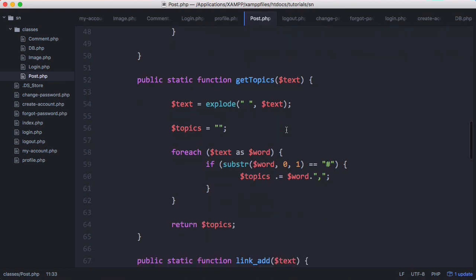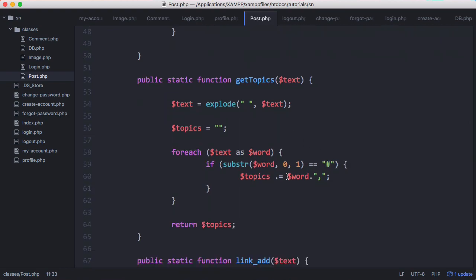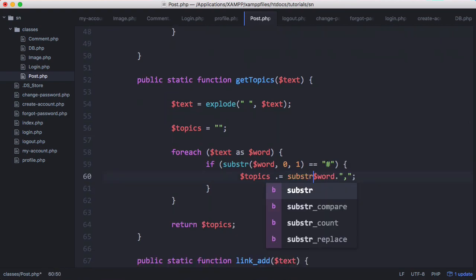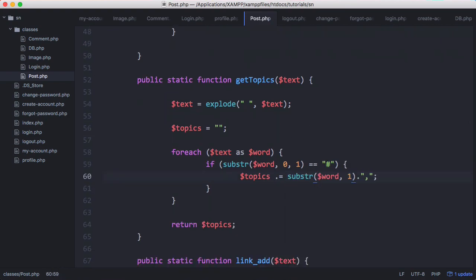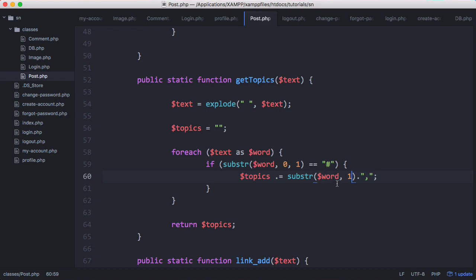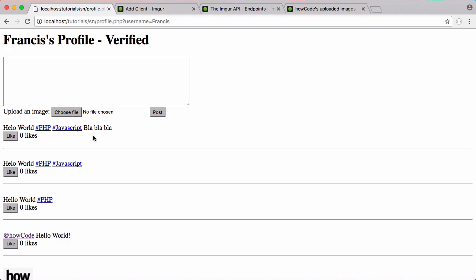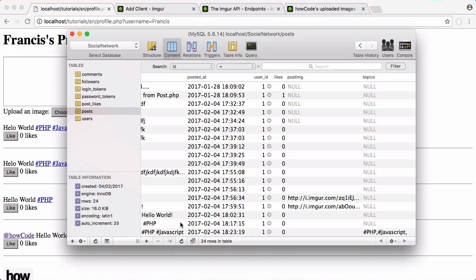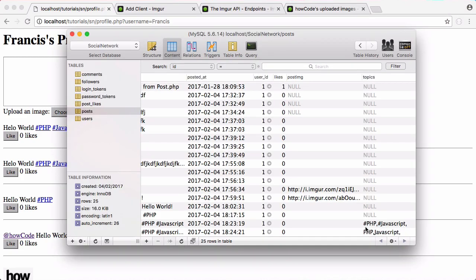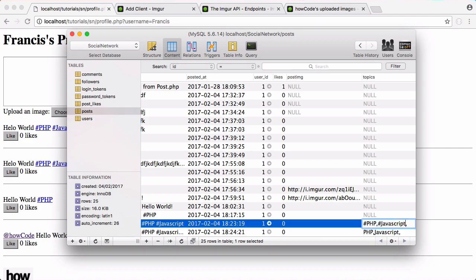When we create the list of topics we're going to say word is equal to substr. And we're going to skip the first character to remove the hashtag. And we'll try this one more time. And we will click post. Everything worked as you would expect. Go back to SQL pro refresh. And now we can see our topics don't have hashtags. And I'm going to go in here and just delete the old hashtags.